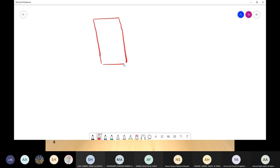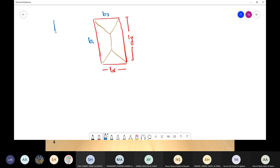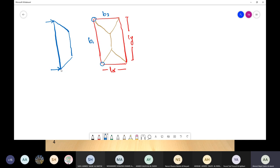For a two-way slab with dimensions Lx (short) and Ly (long), when the load tears along 45-degree lines, the height of the triangular or trapezoidal load distribution is Lx/2. Since the angle is 45 degrees, tan(45°) = 1, meaning S = Z — the horizontal distance equals the vertical height. Therefore, with S = Lx/2, the height Z = Lx/2.